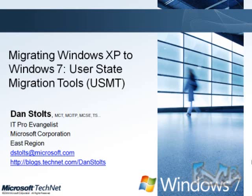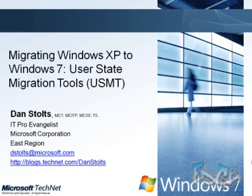Greetings and welcome. My name is Dan Stoltz. I am the IT Pro Evangelist for Microsoft. I cover the Northeast region, which is New York to Maine. My email is dstoltz@microsoft.com and my blog is blogs.technet.com/danstoltz.